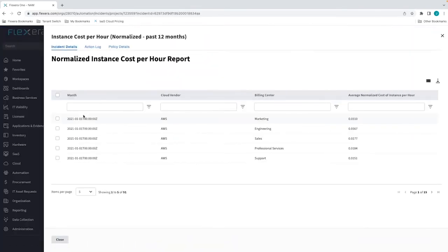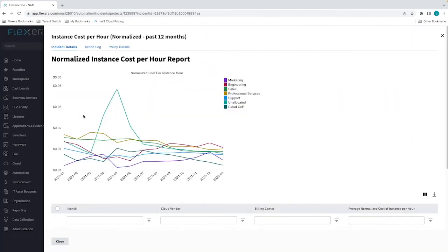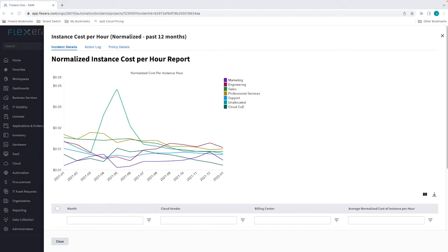And finally, unit economic KPIs can be produced by ingesting additional metrics. For example, the number of transactions, customers served, or items produced over a period of time. Using these metrics can empower you to make decisions about your cloud spend based on business outcomes instead of technical outcomes.